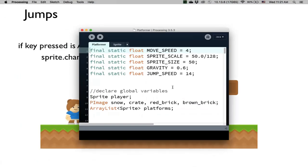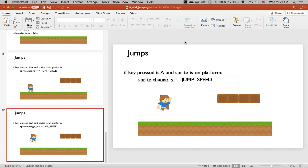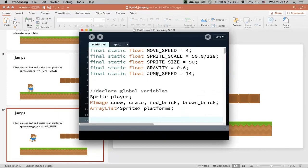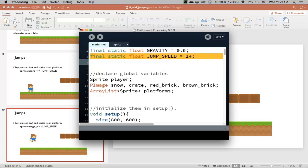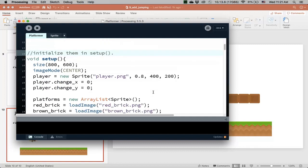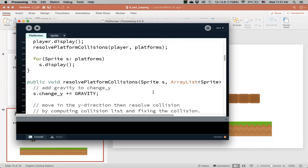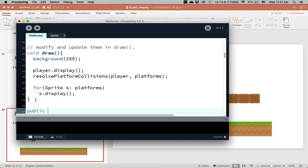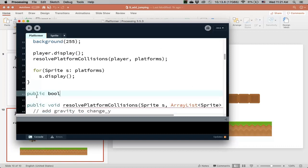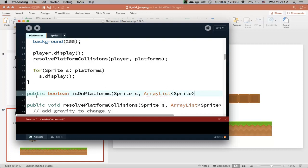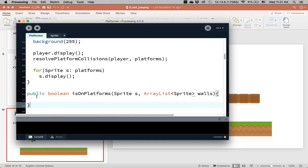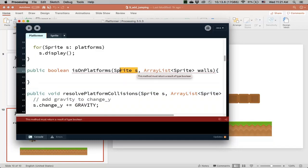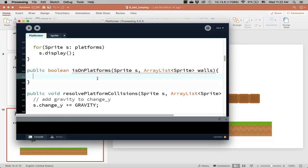I added a static variable as usual. I added a jump speed variable which is about 14. You can modify that to experiment and see what you like. Now we need to write a new method below draw. It's public boolean isOnPlatform. I need the sprite, the player sprite, and then an ArrayList of platforms or walls. If you have multiple players, you can call this method with different sprites and see whether they are on the platforms.